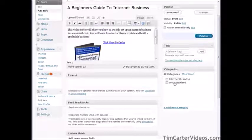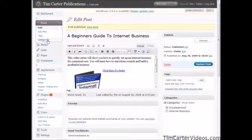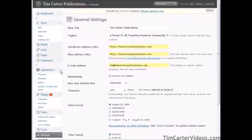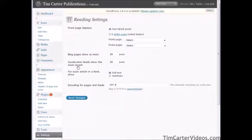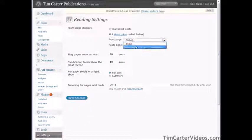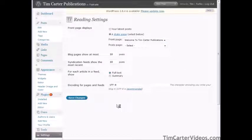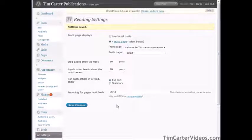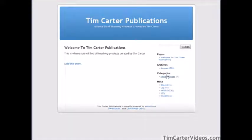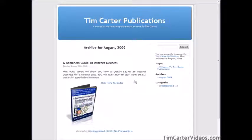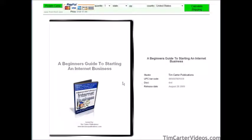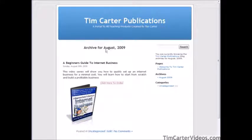At this point we can publish it. Go into settings and then reading, create a static page, and set your front page to your homepage. You only need to do this if you want to have a homepage — if you want it to act like a regular blog, you don't need to bother with this. If we view the site now, here's our homepage and here is our post. Clicking it goes to the PayPal page. The next thing we could do is choose a better theme — do a Google search to find one that fits.